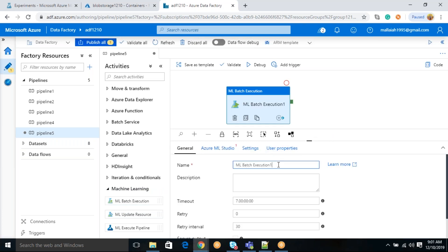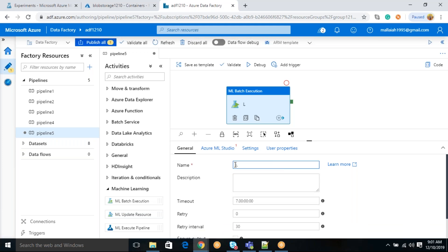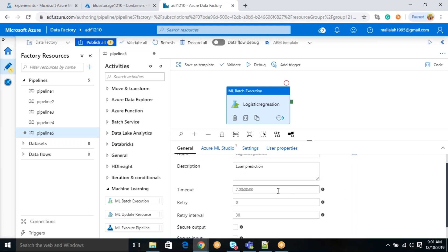Here, if you see, this is just the name of your activity. I will say, my ML logistic regression. Just I am saying, this is my logistic regression and the description, if you want to give something for prediction of what, suppose whether this is a loan prediction, particular loan will be sanctioned to the user or not prediction difference.